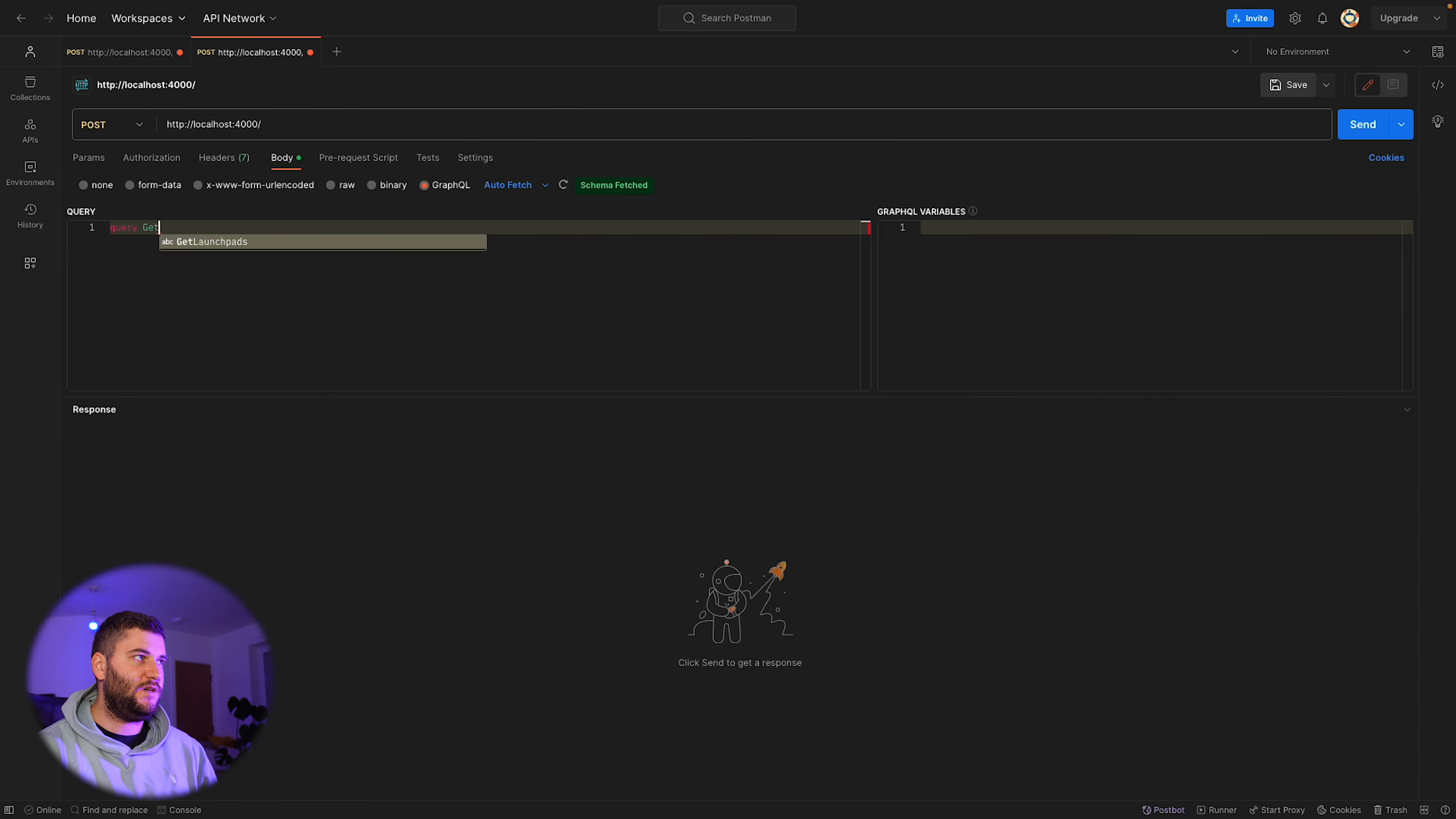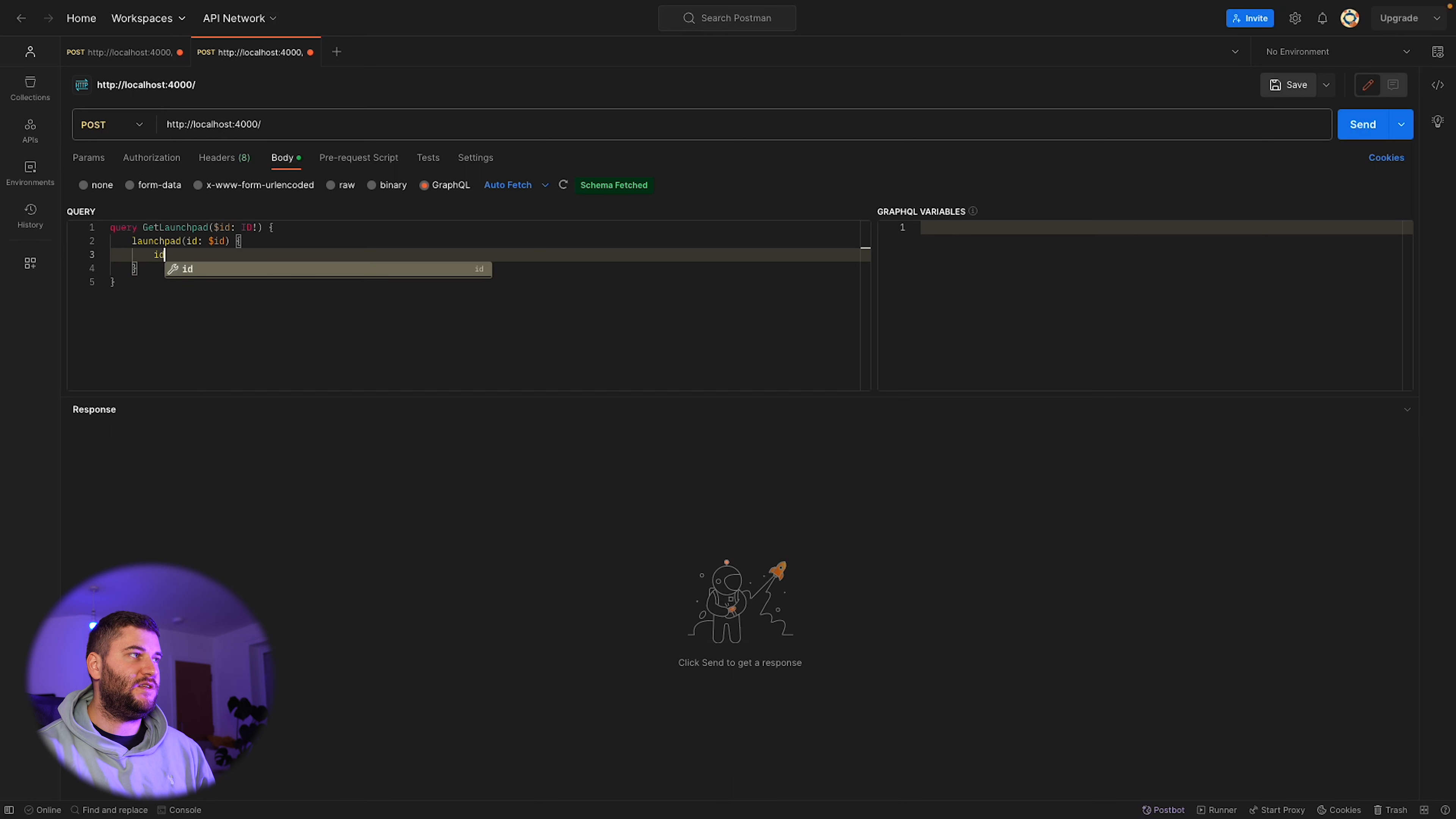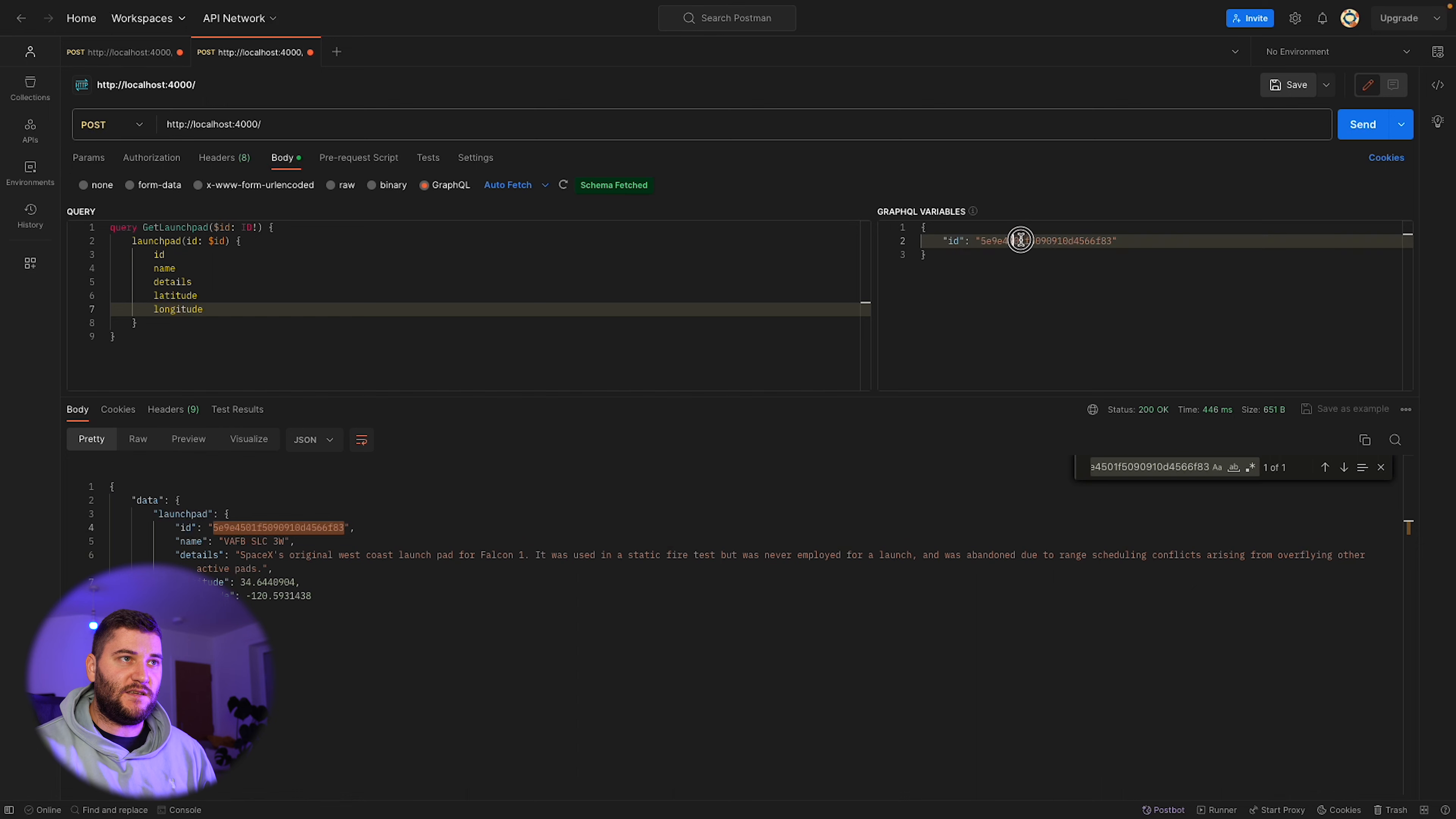It's going to be localhost 4000. It's gonna be a query to get launchpad. Now I can pass an id. In the query we're going to define an id variable which is going to be a type id, and we're gonna pass that variable to the query like this. We're gonna ask for some details. And now in the variables, this is basically a JSON object, we're gonna pass the id which is the one I copied from the other response. There we go. Now this returns only one launchpad with the same id that I sent in here.